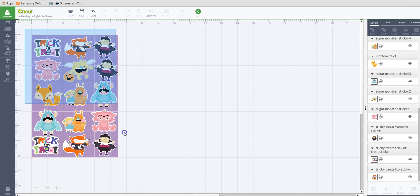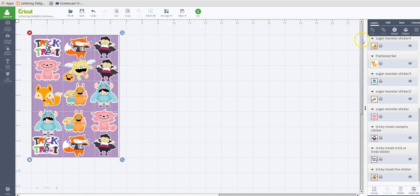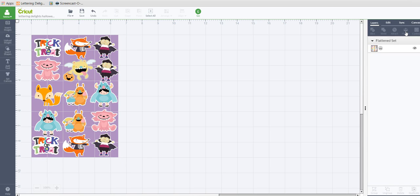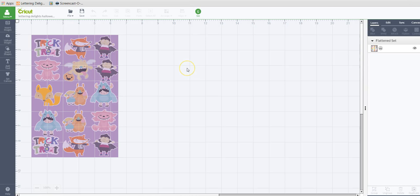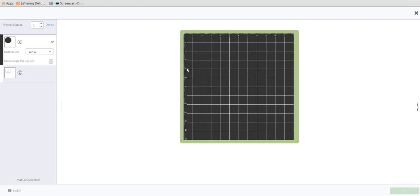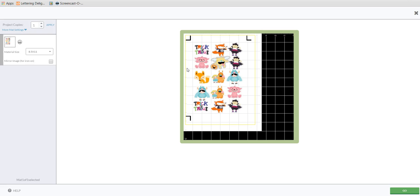Now I'm going to select all of them and flatten and go. Now you can see that all of those fit on one page. Just be sure that you have everything kind of organized so that you don't waste too much sticker paper.